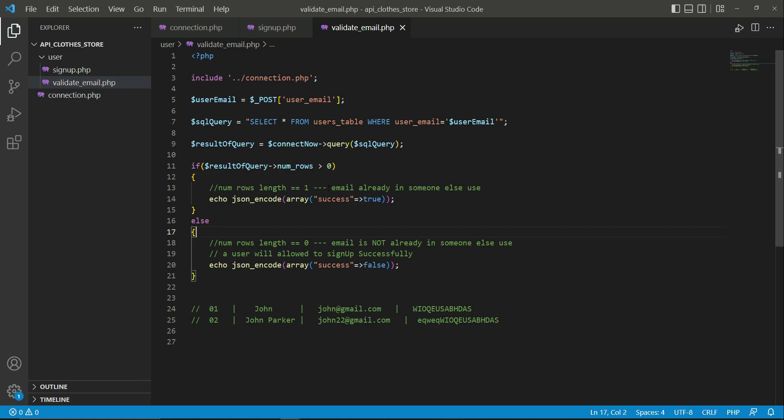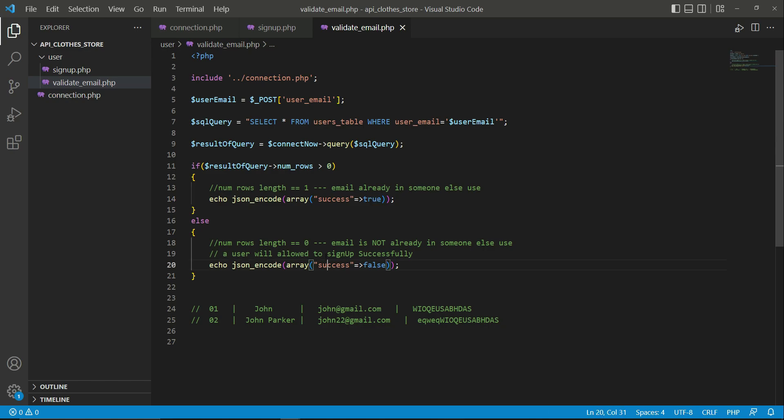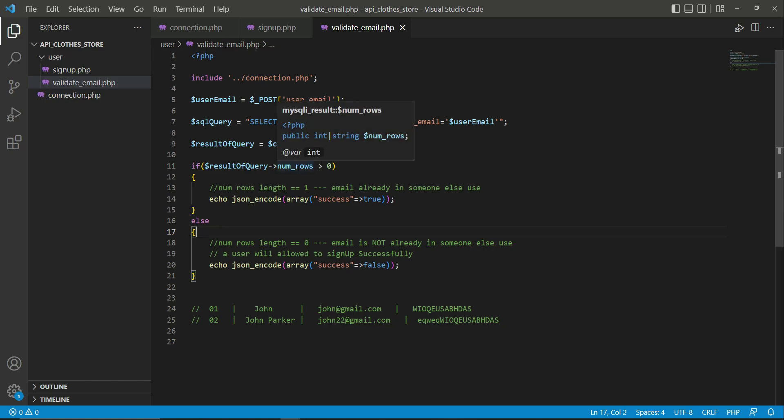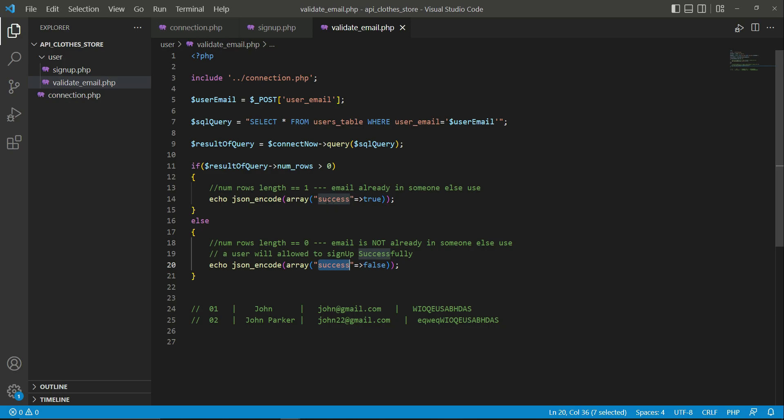Now here if you see, we set this key name to this value: true. And in case if no email is found in the database, that is, when the number of rows length is zero, then in that case the success value is set to false. So this is basically the keyword.